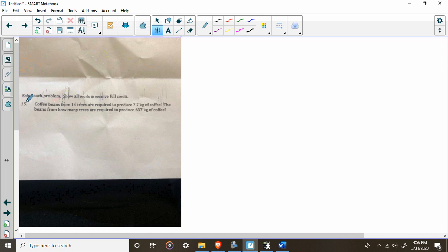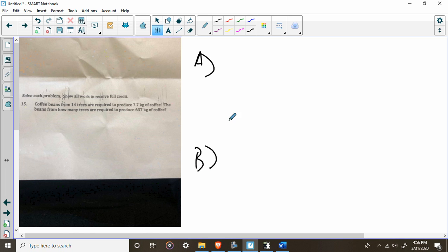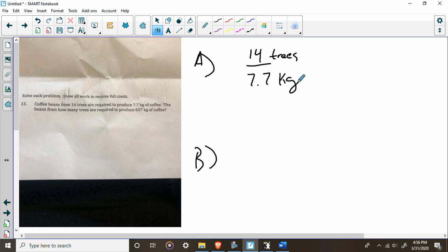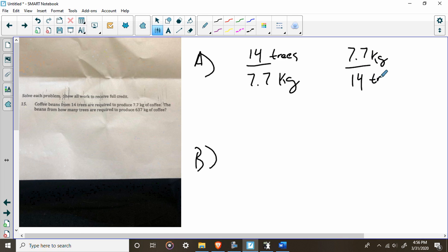Say for example in this problem: coffee beans from 14 trees are required to produce 7.7 kilograms of coffee. You have two ways you can set this up, so I'll label them A and B. You can say 14 is to 7.7 — 14 trees to 7.7 kilograms. And just to show you, you could actually set this up four ways; if you want to do kilograms per tree you can do that too. Either one is acceptable.